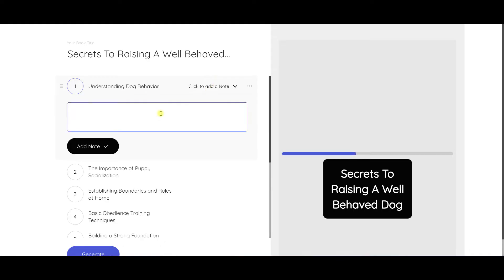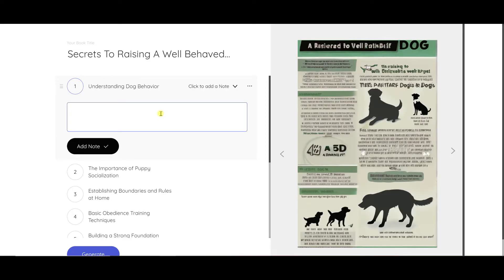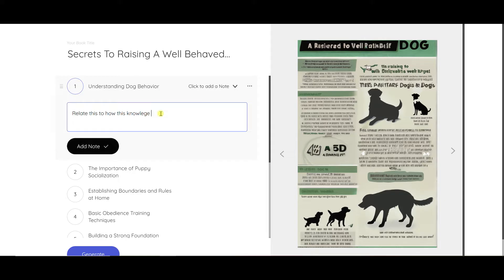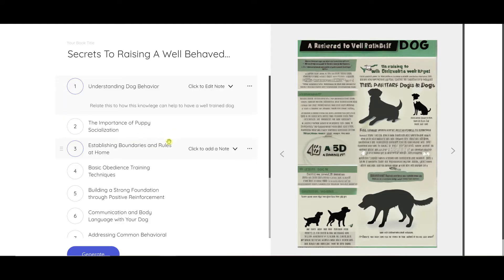And then you can say, relate this to how this knowledge can help to have a well-trained dog. Add note. So that's going to add that note there.